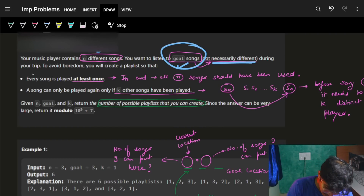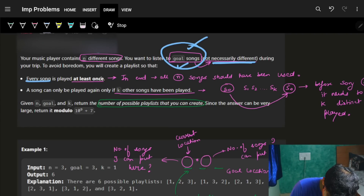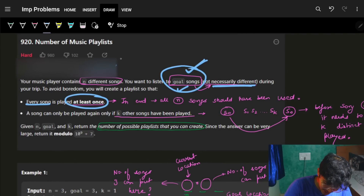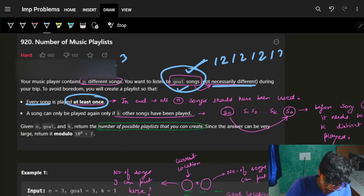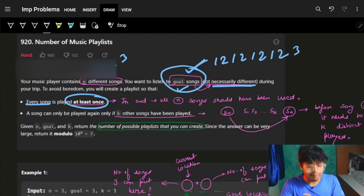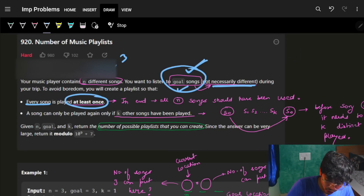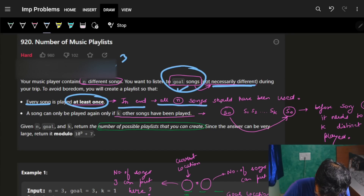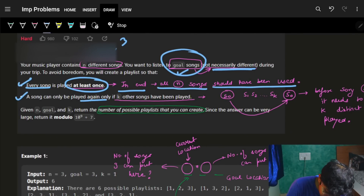To avoid boredom on the trip, I need to choose goal number of songs for my entire trip. Every song must be played at least once. So if I have three songs in my n different songs, I can't just repeat one and two - I need song three as well. Ultimately I need all n different songs to appear in these goal songs.